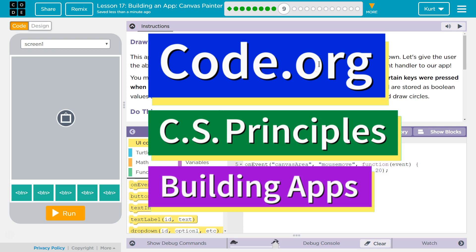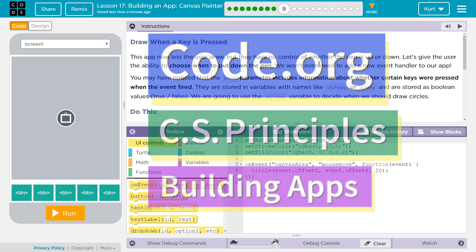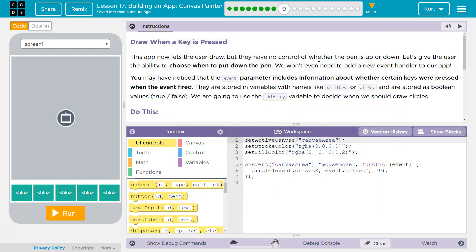This is Code.org. I'm currently working on CS Principles, Unit 5, Building Apps, Lesson 17, Building an App Canvas Painter, Puzzle 9, Draw when the key is pressed.